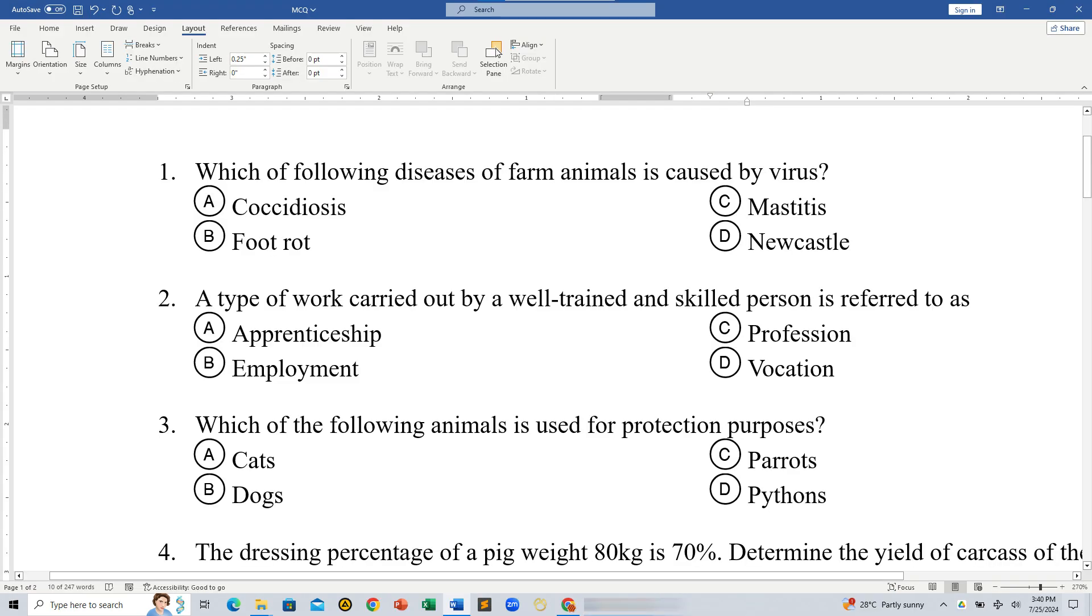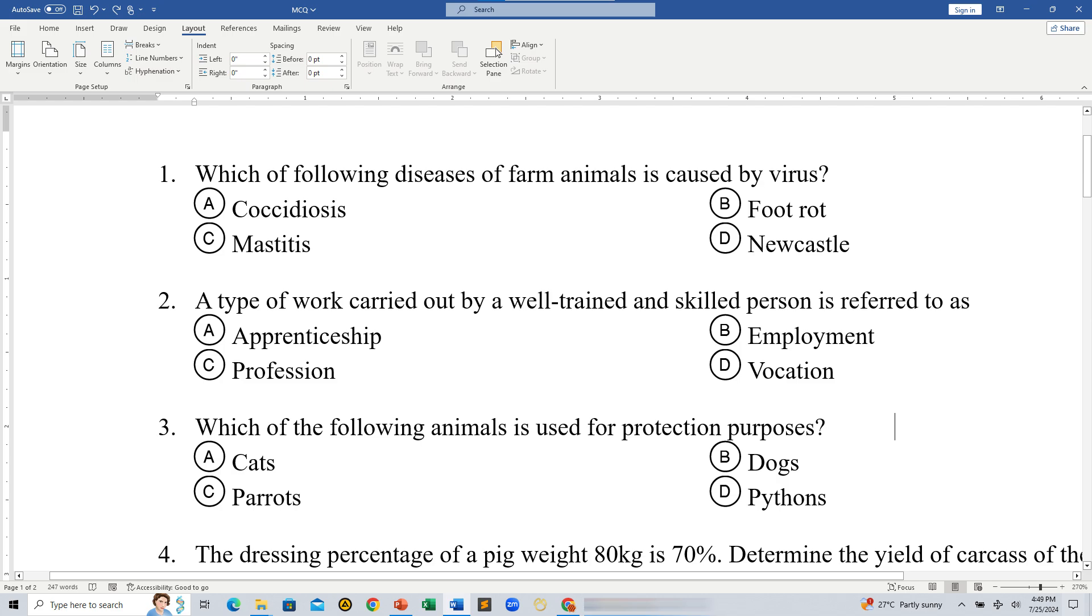In that tutorial, I showed you how to arrange options from up to down in two columns. Today, we'll revisit that method briefly and then focus on something new, arranging multiple choice options from left to right in two columns.